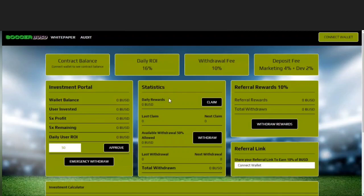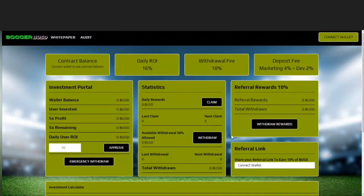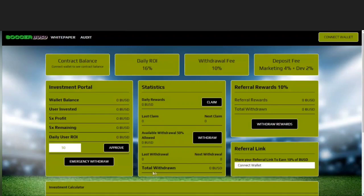Over here in the statistics, this is what's going to show your daily rewards that you can claim. Again, you can claim every 24 hours for those daily rewards. Then it has a counter that shows your last claim and your next claim, and then here's the withdraw button which allows you to withdraw up to 50%. And underneath that it has the last withdrawal that you made and your next withdrawal, and it shows your total amount withdrawn.